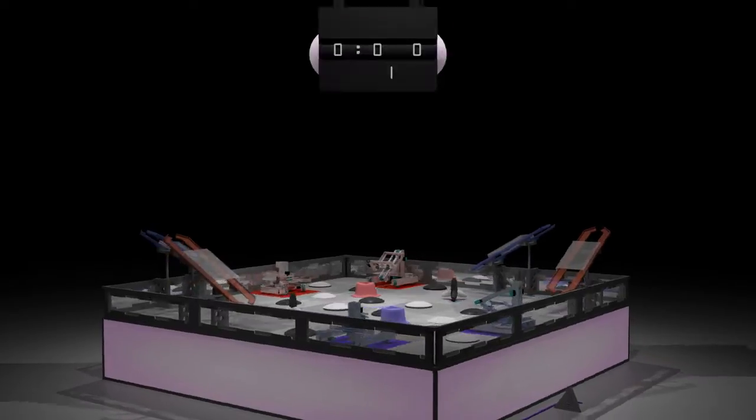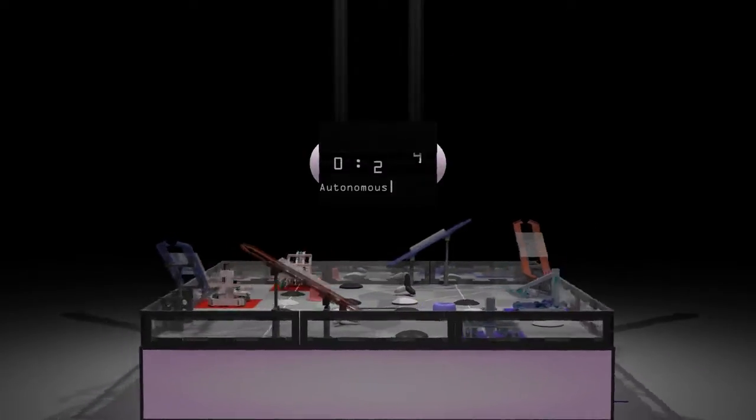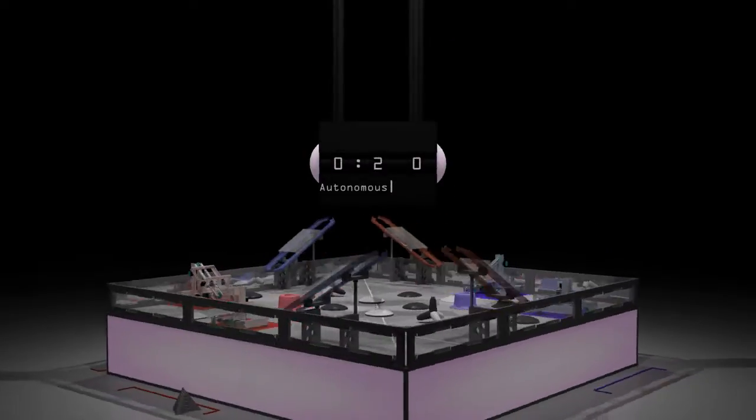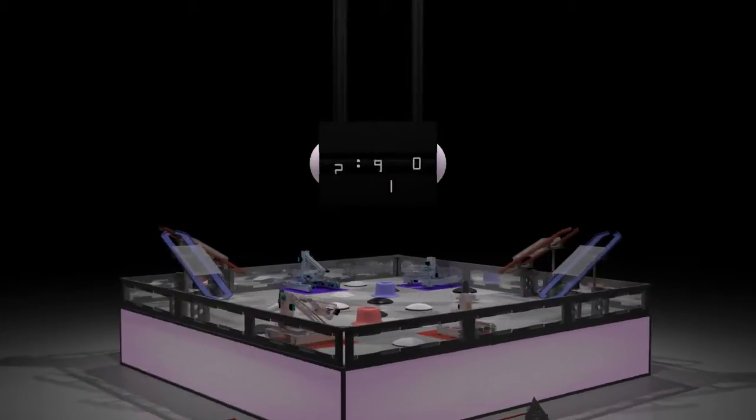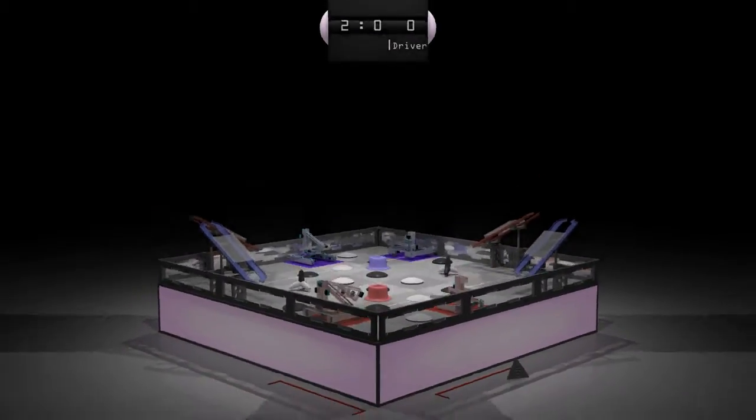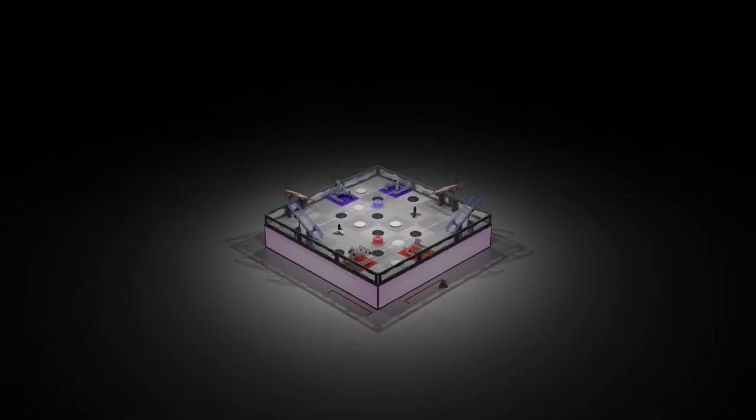The game begins with a 20 second autonomous period, followed by 2 minutes of driver control. Let's see a match.